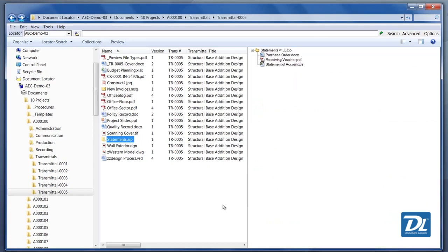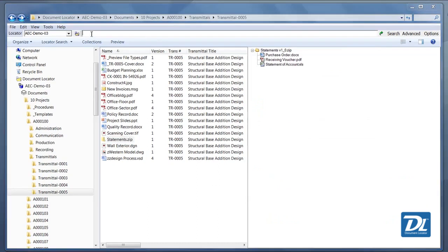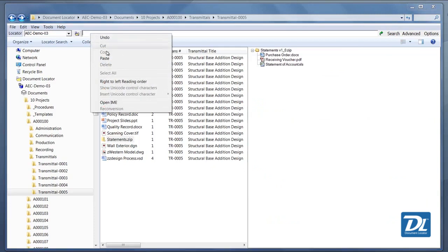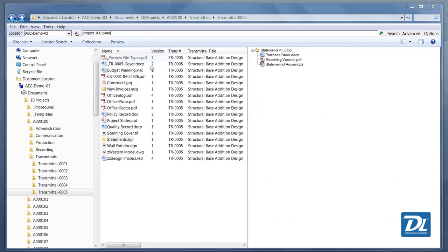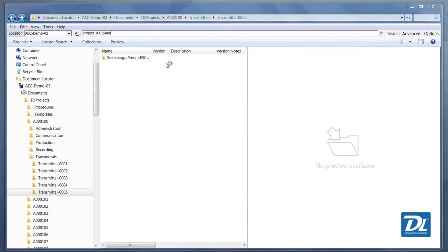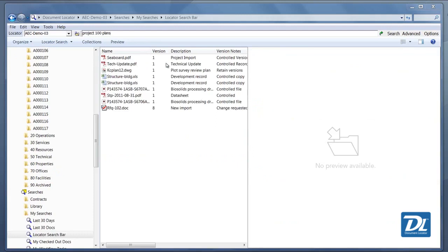What's also interesting with the preview window, this can work if you're just doing a search. We'll do a search query here. And we're looking for project 100 plans. So we need all of these plans, and we have our query result right here, and the search window on the right.